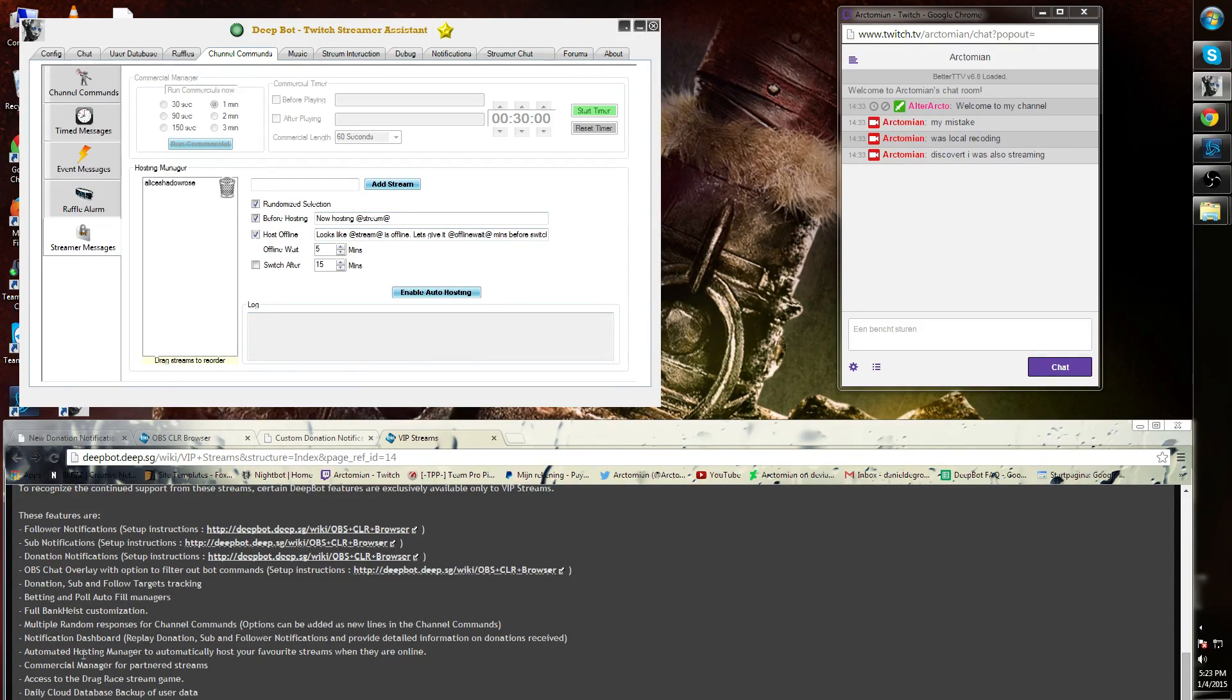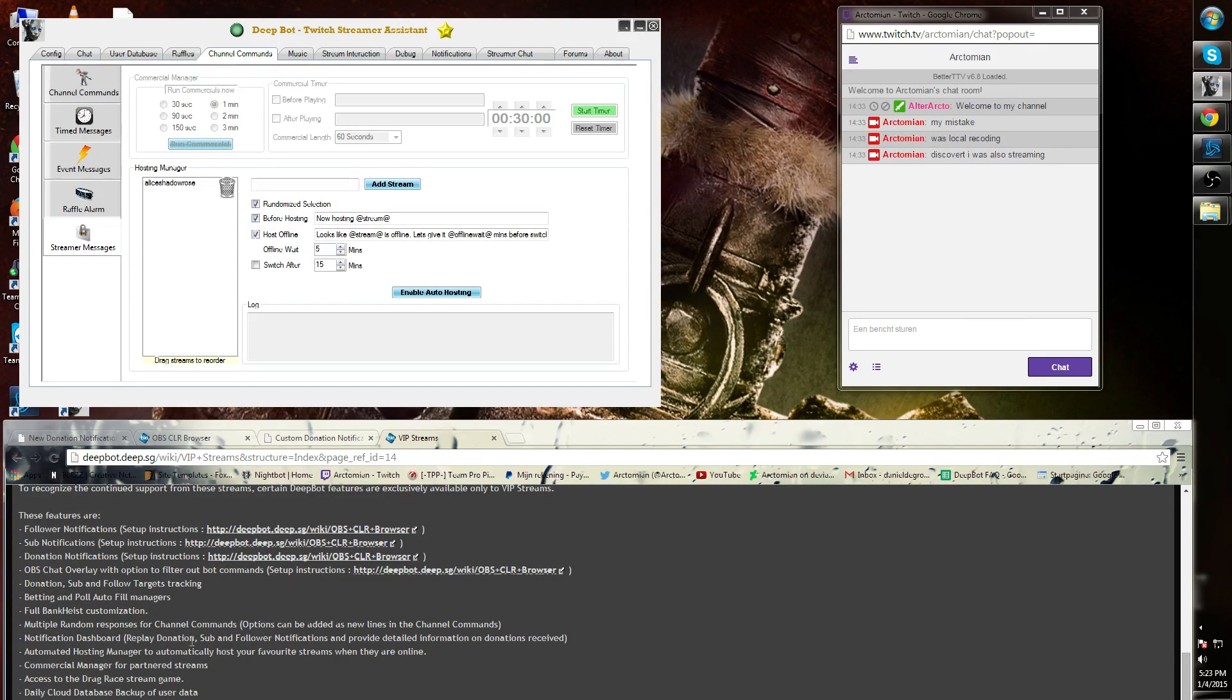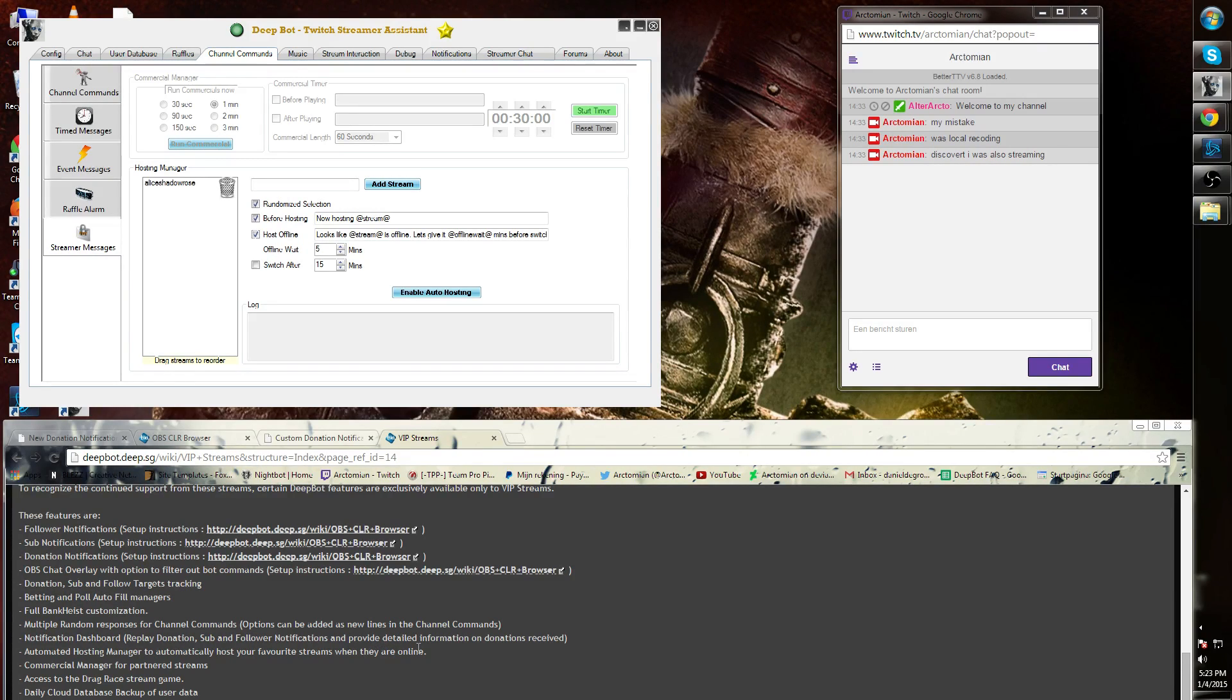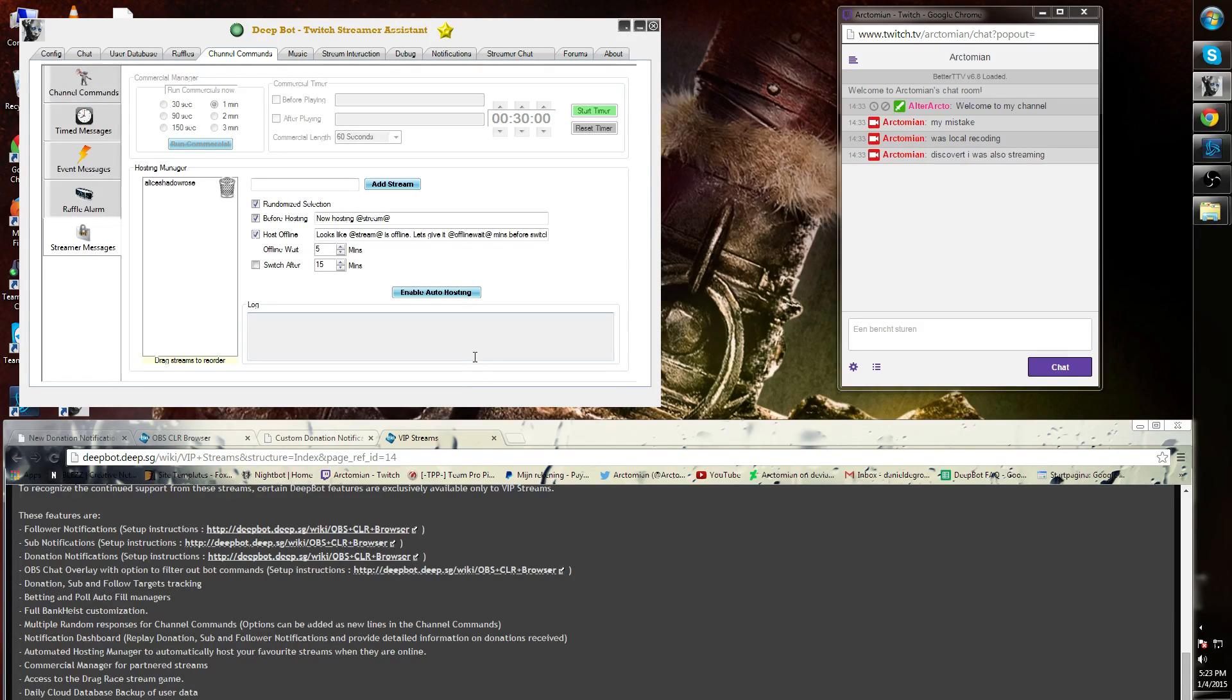Notification dashboard, replay donation, sub and follower notification, and provide detailed information on donations received. These OBS CLR browser plugins are also VIP.